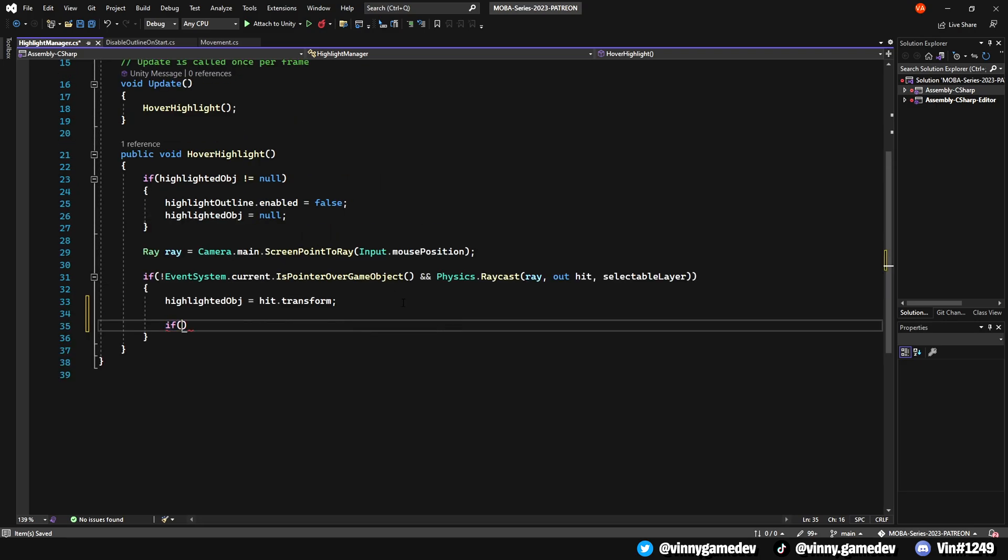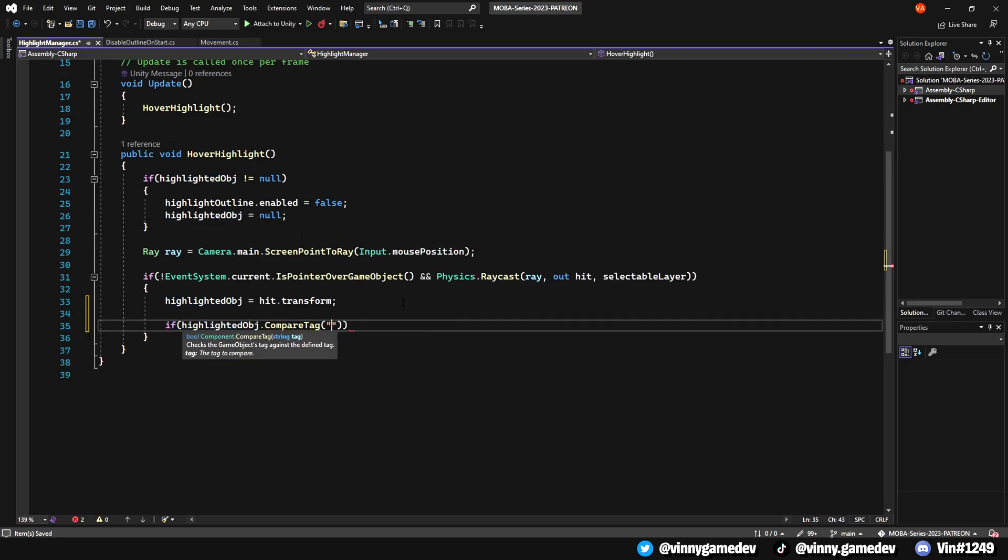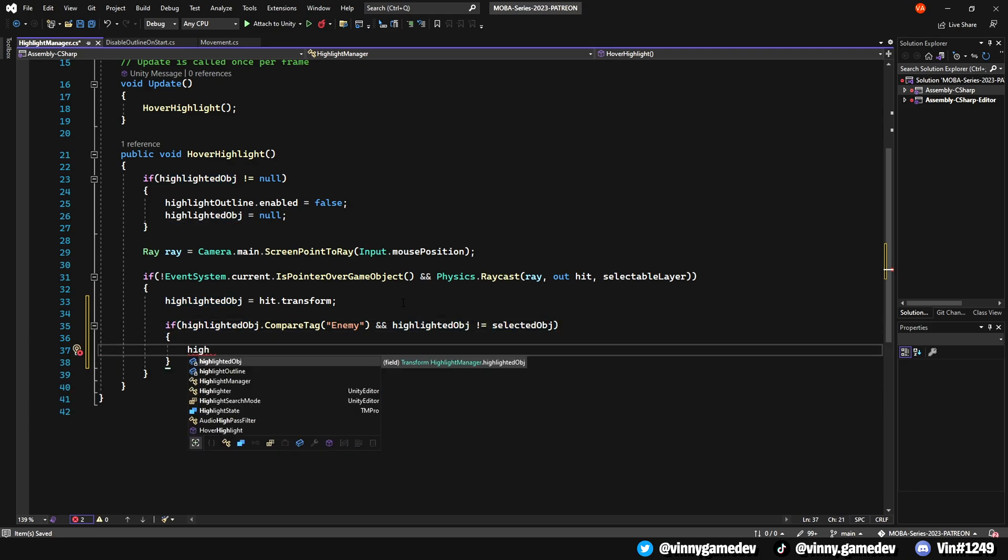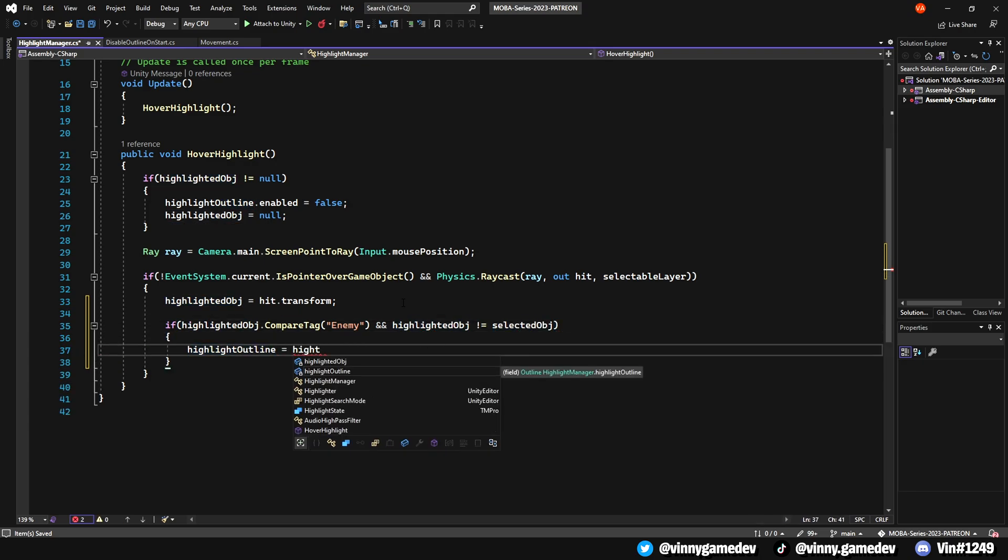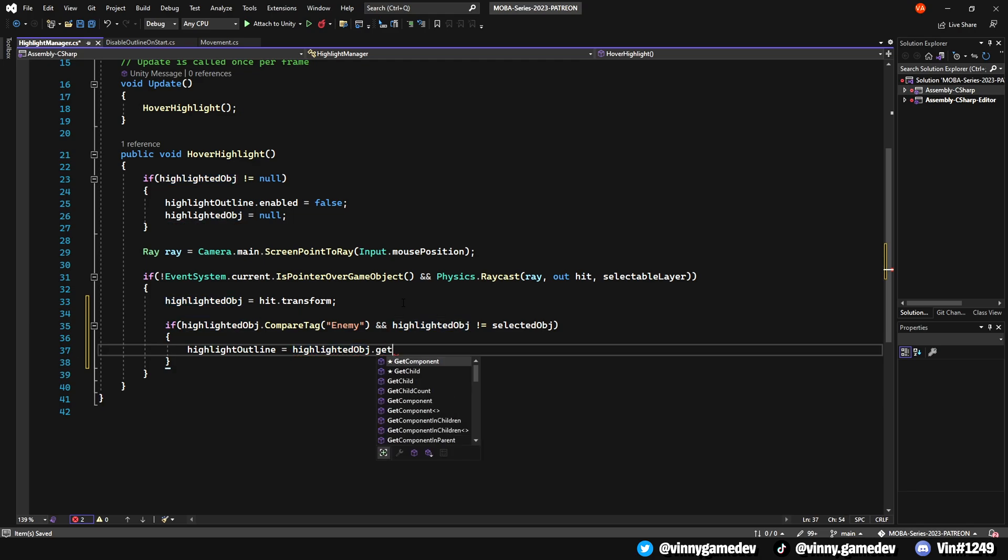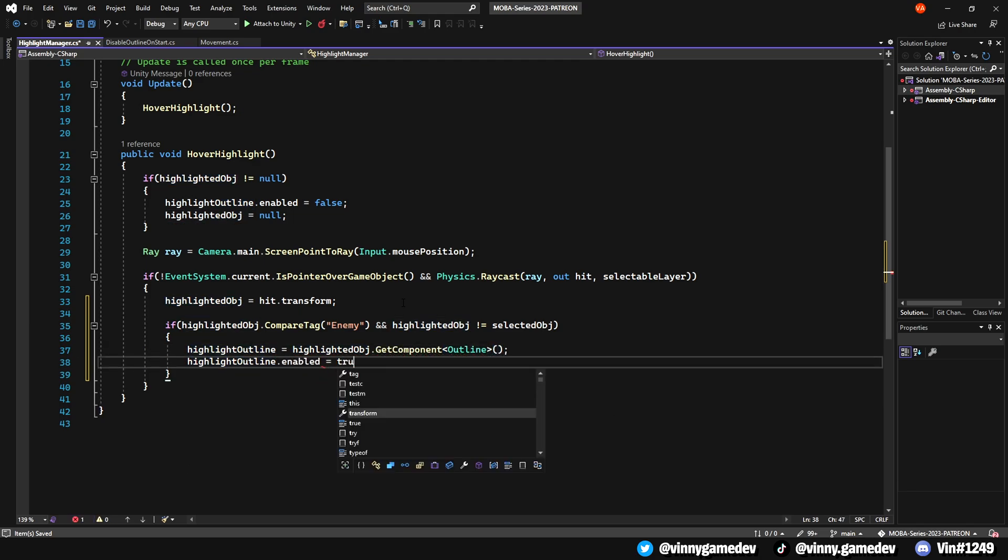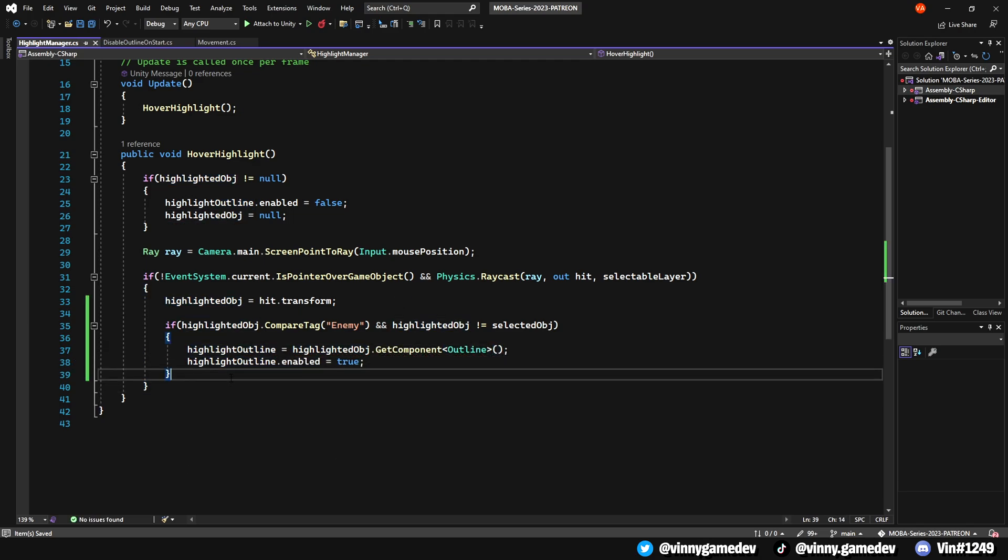We'll also write another If statement where we'll check if the HighlightedObject is an enemy and the HighlightedObject is not equal to the selected GameObject. If it's true, we'll get the OutlineComponent from the HighlightedOutline and set it to EnableTrue. Otherwise, we'll have the HighlightedObject equal to null.